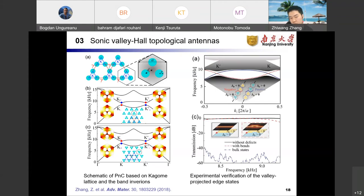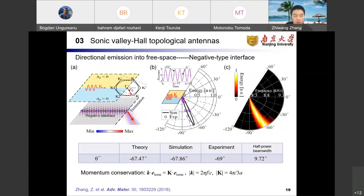According to the bulk-edge correspondence, the topological valley-projected edge states will appear along the interface between two regions with different topological valley phases, confirmed by the dispersion relations of the ribbon structure. There are two kinds of interfaces, which we name negative-type and positive-type. We further experimentally measure the transmission of the topological edge states with sharp bend defects, and the experimental data show good robustness against sharp bends.